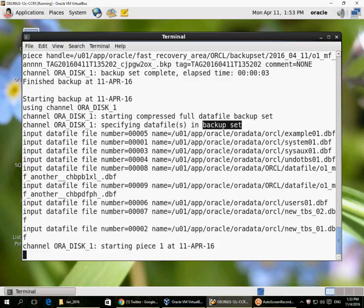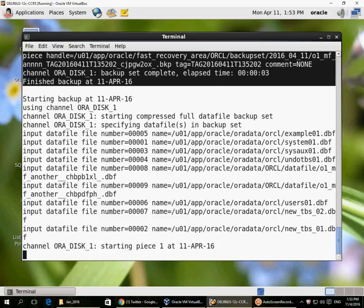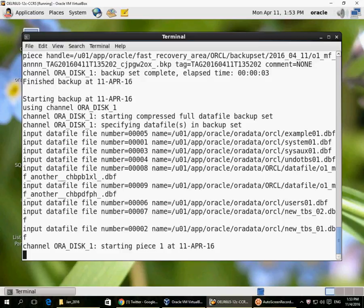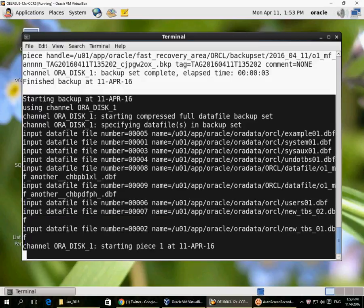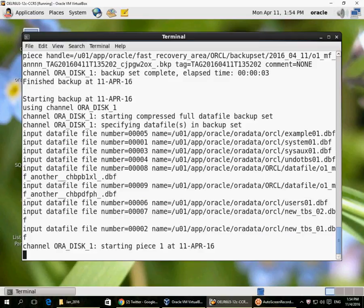Once it finishes backing up all the data files, if it is very large it could produce multiple backup pieces. When it finishes a backup piece it tells us what piece was created and how long it took. At the end, because I have configured control file auto backup on, it will take an auto backup of the control file. It will also back up any archive logs generated during this period — archive logs generated while the database backup is in progress are always required for recovery, so 'BACKUP DATABASE PLUS ARCHIVELOG' automatically includes them.